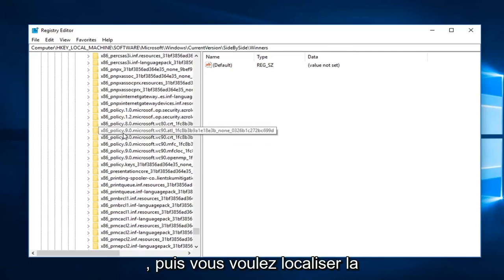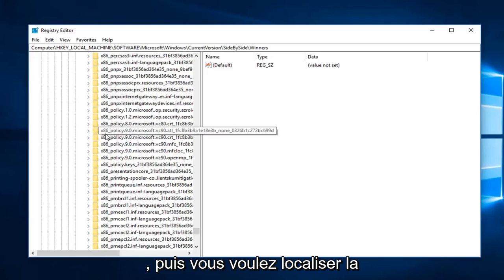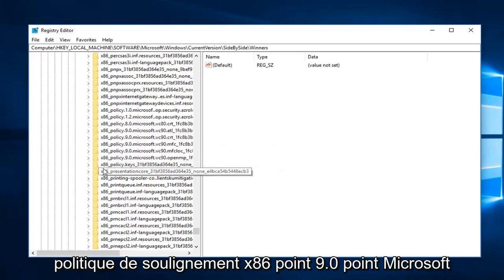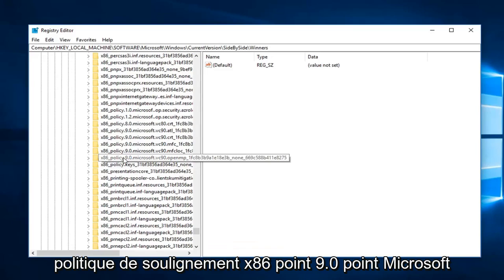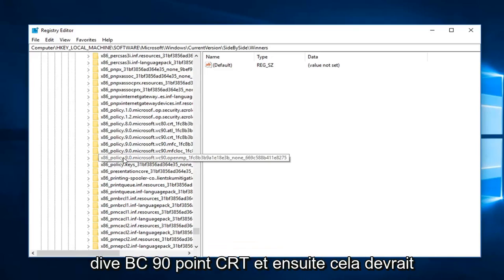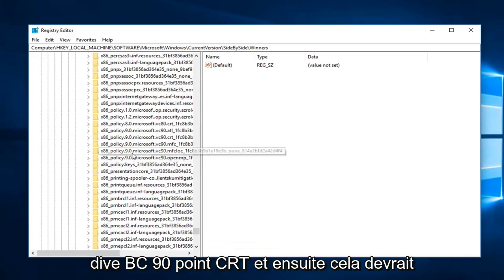And then you want to locate the x86_policy.9.0.microsoft.vc90.crt. And then that should be pretty unique from this list here so you can see the one that I've selected.